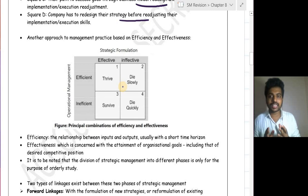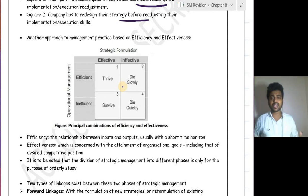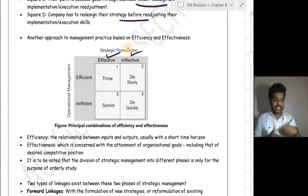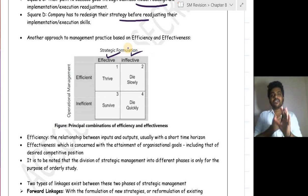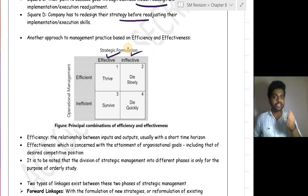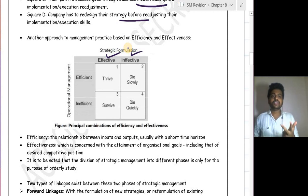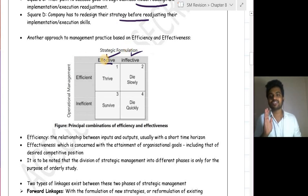There is another approach to assess how strategy formulation and implementation affect an organization. Strategic formulation is called effective or ineffective. Effective means the strategy attracts customers, captures the market, and overcomes competitive disadvantage — these are the three goals of competitive strategy. If all three are satisfied, the strategy is effective; otherwise it is ineffective. Operational management is judged as efficient or inefficient based on the input-output relationship.